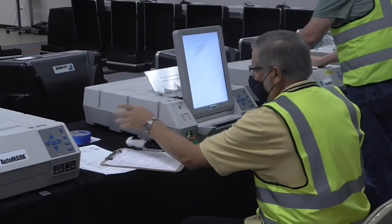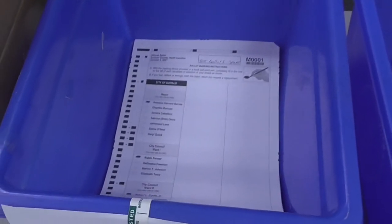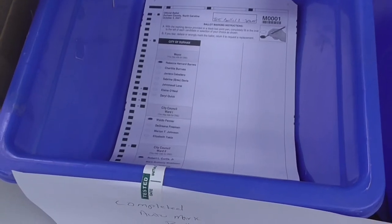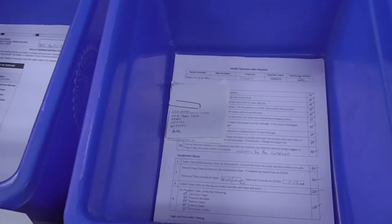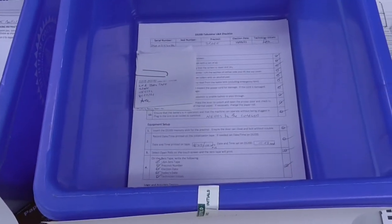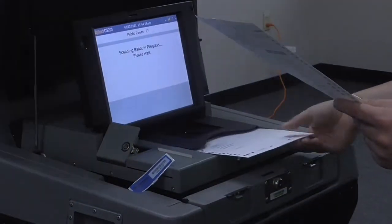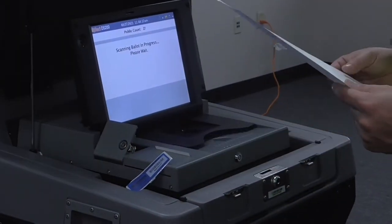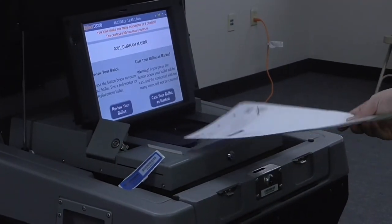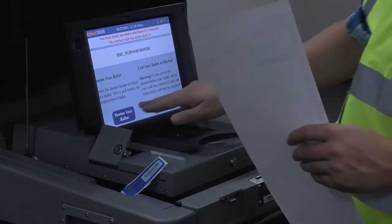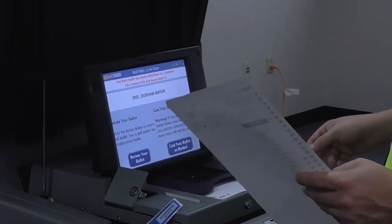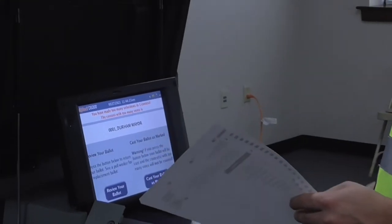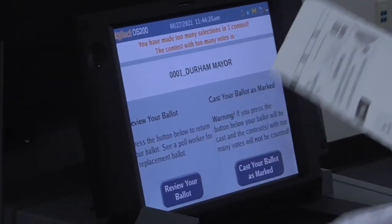For every election, test ballots are prepared and filled out to test the machine's ability to count valid ballots and handle occurrences of over-votes and under-votes, where too many or too few selections are made in one contest, multiple ballots being inserted at once, and other potential issues.